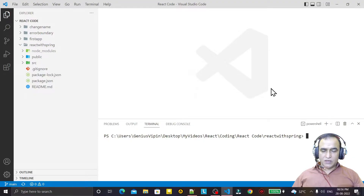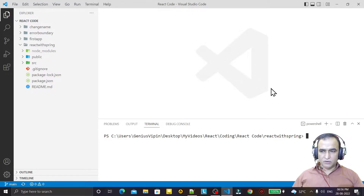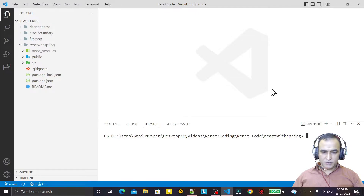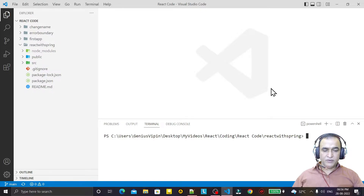Hello friends, welcome to my channel, a channel for learning simple code. If you find this video to be helpful, please like, share, and subscribe. In this video, we are going to solve an error that comes whenever we try to start any React application.